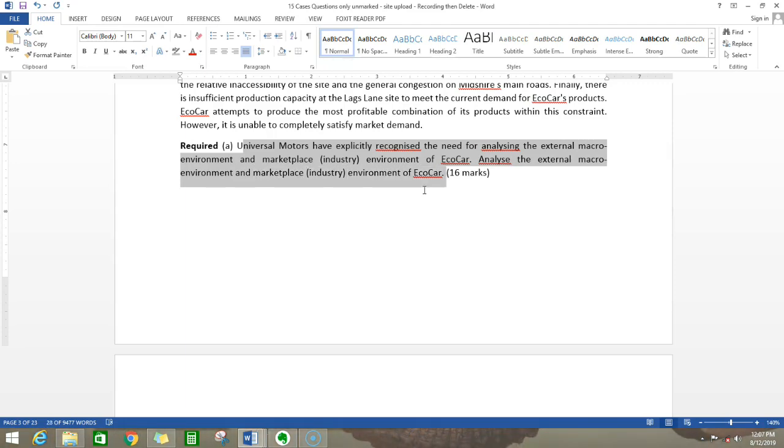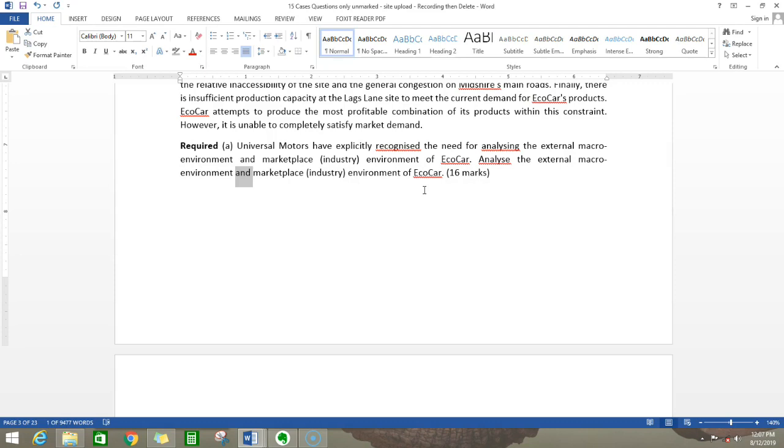This question has 16 marks. How many questions are there in total? There are actually two questions. Whenever you have the word 'and' it means that there are two questions.